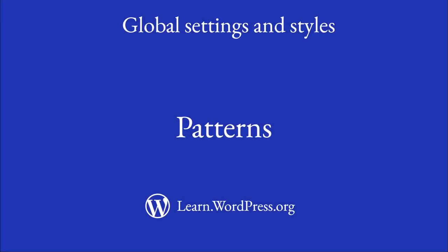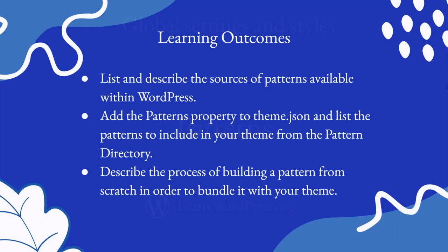Hi, welcome to this lesson on creating patterns. With this lesson you will list and describe the sources of patterns available within WordPress, add the patterns property to theme.json and list the patterns to include in your theme from the pattern directory, and describe the process of building a pattern from scratch in order to bundle it with your theme.